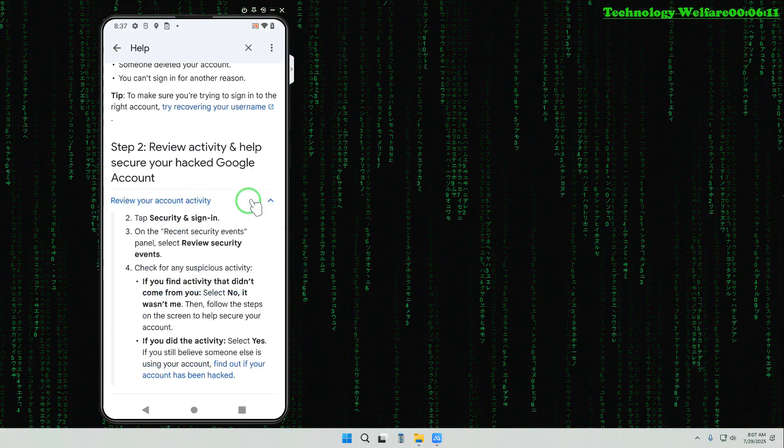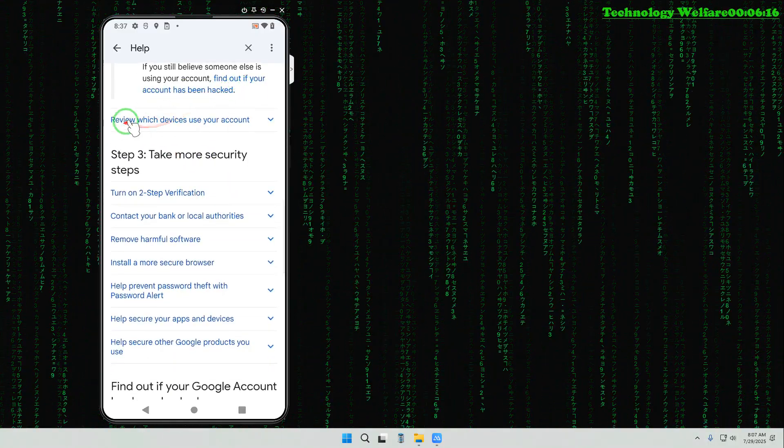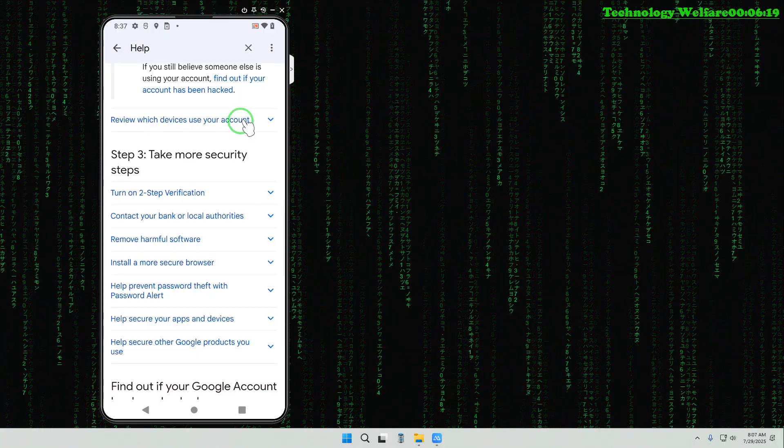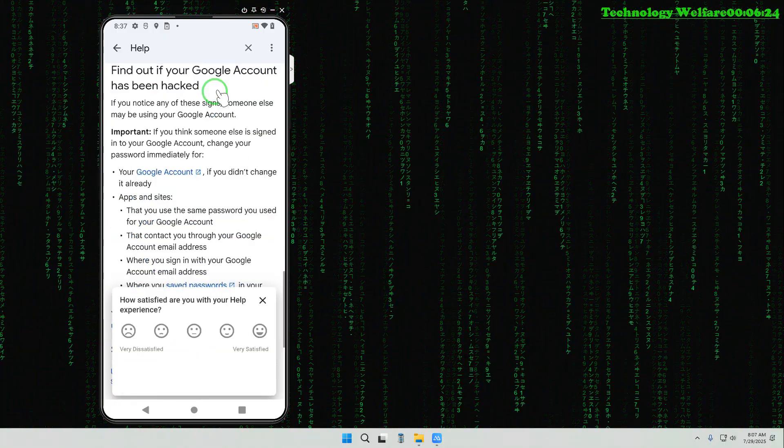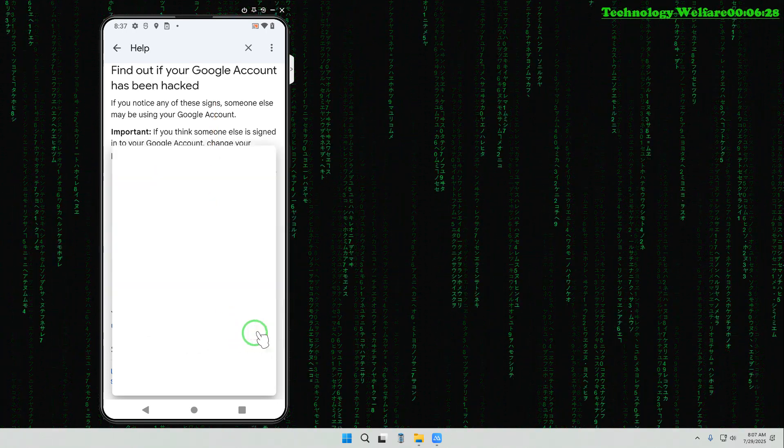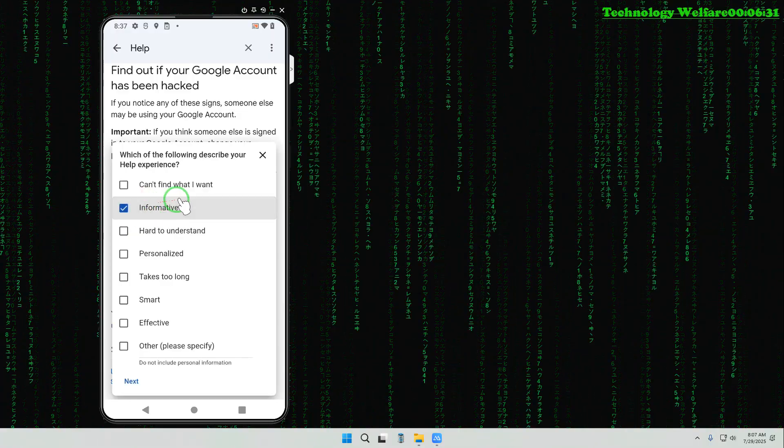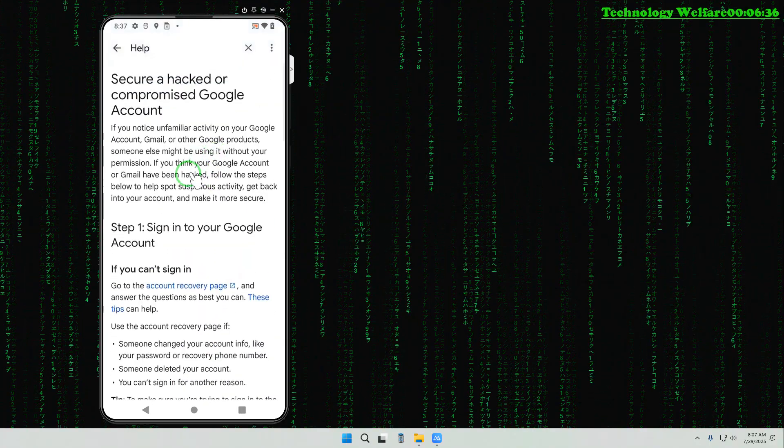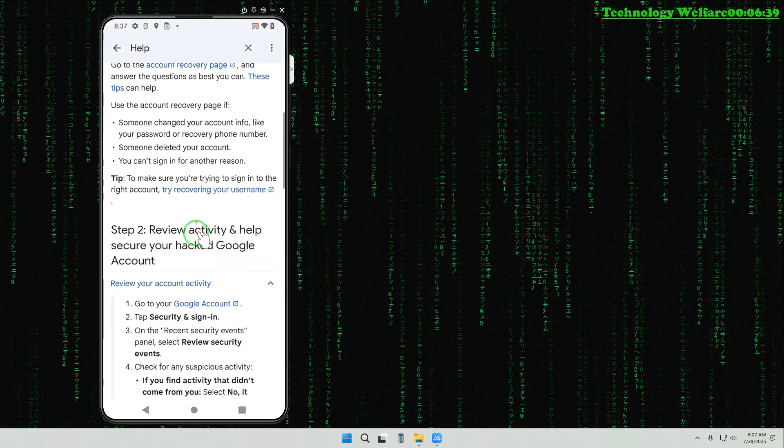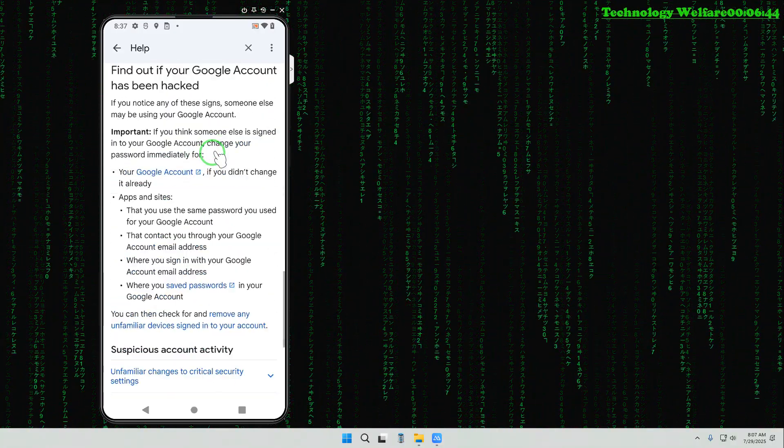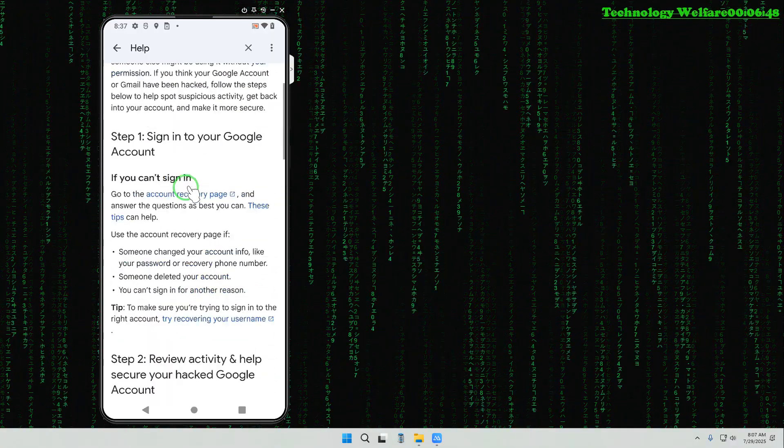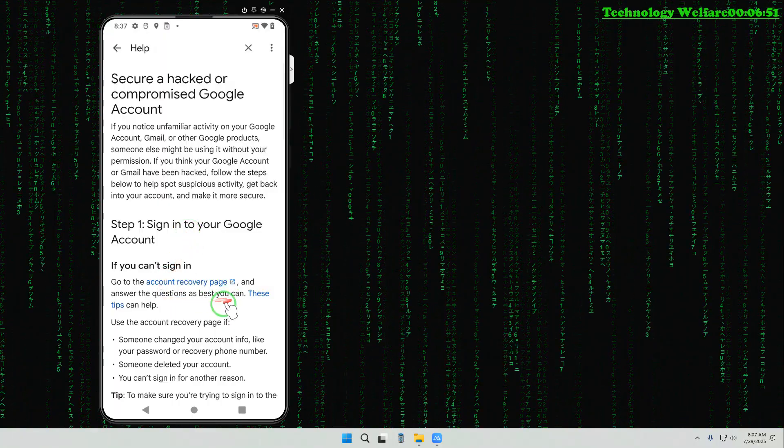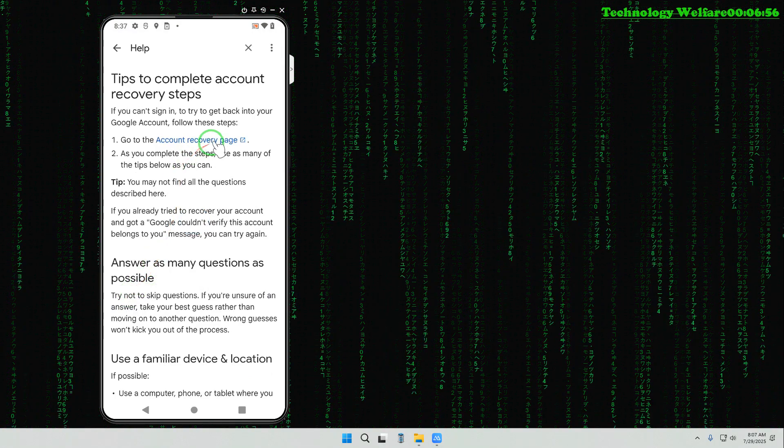We would like to go with how to secure hacked or compromised accounts. We will prefer to choose this option. Now here we have options and that is review your account activities. Tap on here and we can see find out if your account has been hacked. If you would like to know how many devices are logged with this ID, you can approach this, but we are not going in detail. Now we will tap on find out if your account has been hacked.